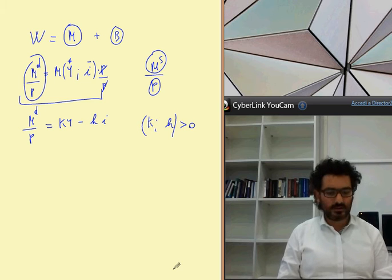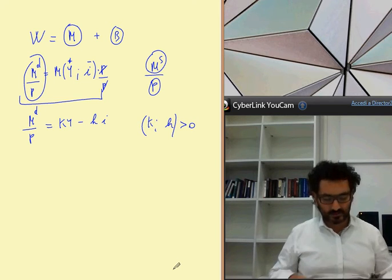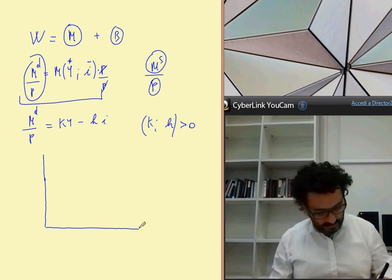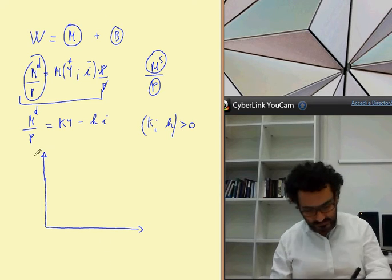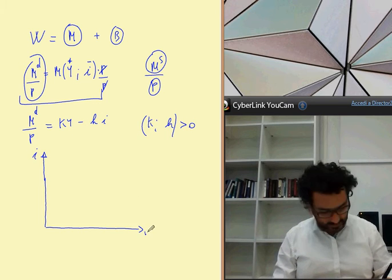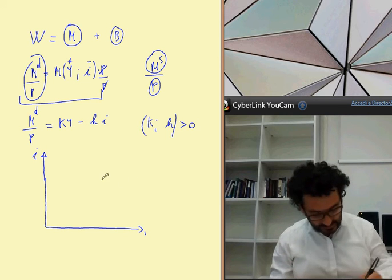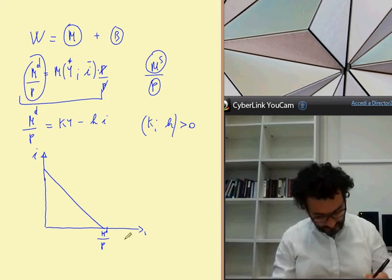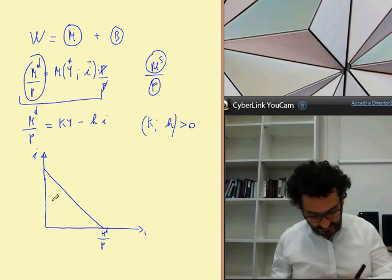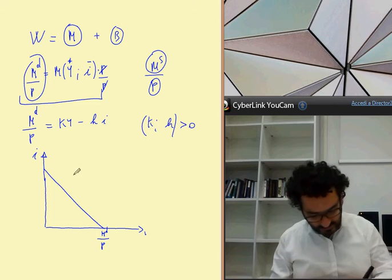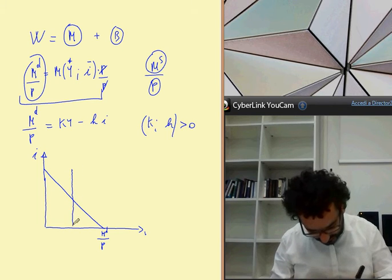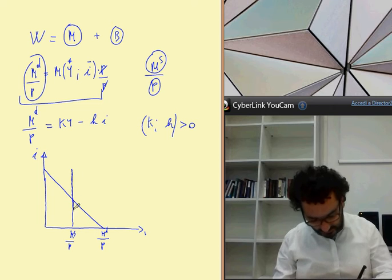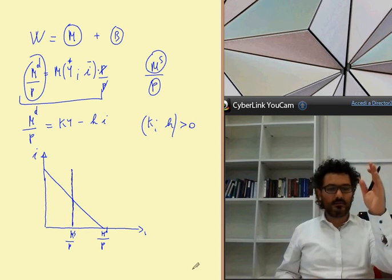This implies that Y has a positive effect and I has a negative effect. We can represent this on a plane where we have the interest rate and real money demand and money supply. The money demand will be downward sloping, showing that an increase in the interest rate implies a reduction in money demand. The real money supply is fixed by the central bank, so it is a vertical line.